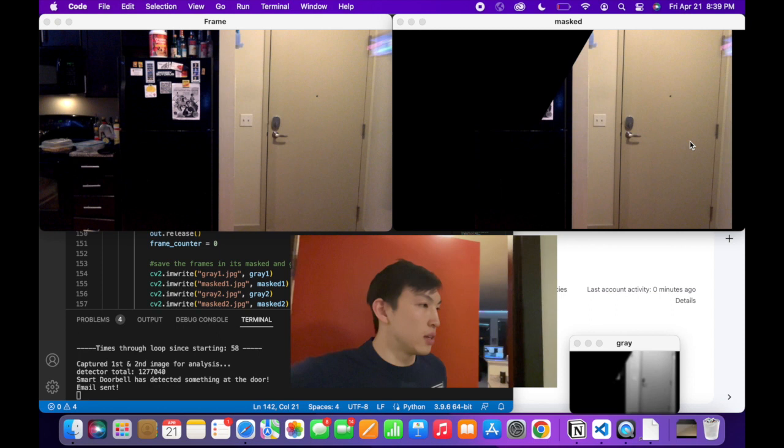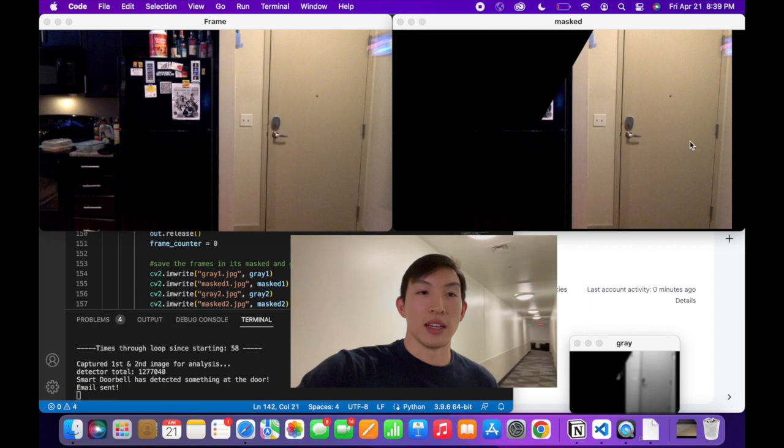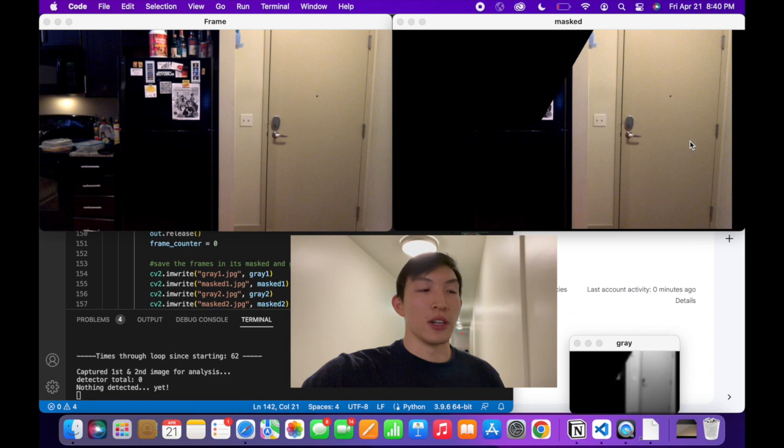So now I'm in the hallway of my apartment. I'm outside.